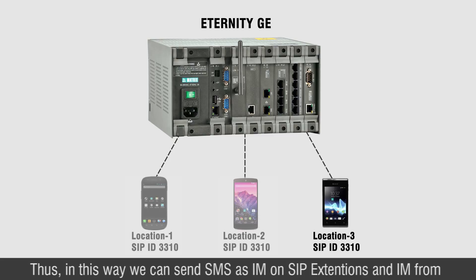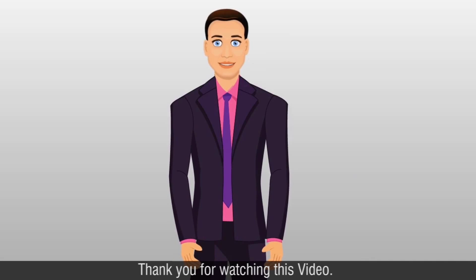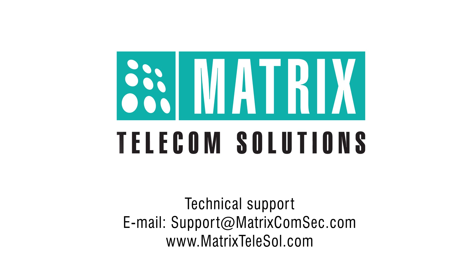Thus, in this way, we can send SMS as IM on SIP Extensions and IM from SIP Extension as SMS. Thank you for watching this video. For further queries, please contact Matrix Technical Support Team.